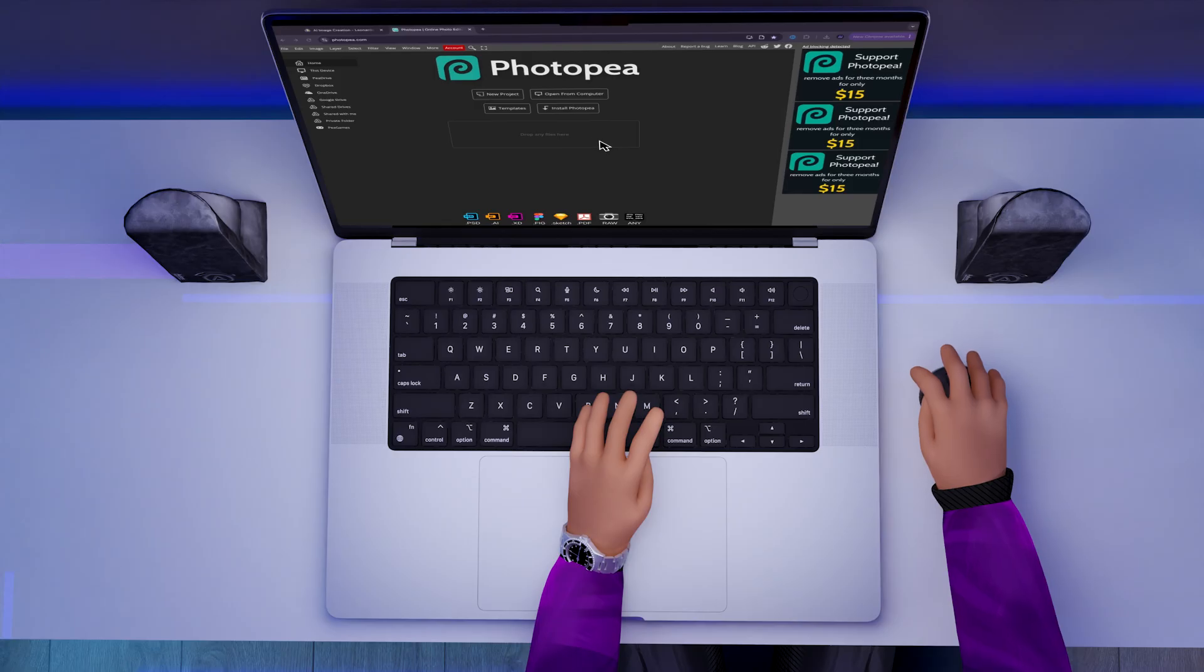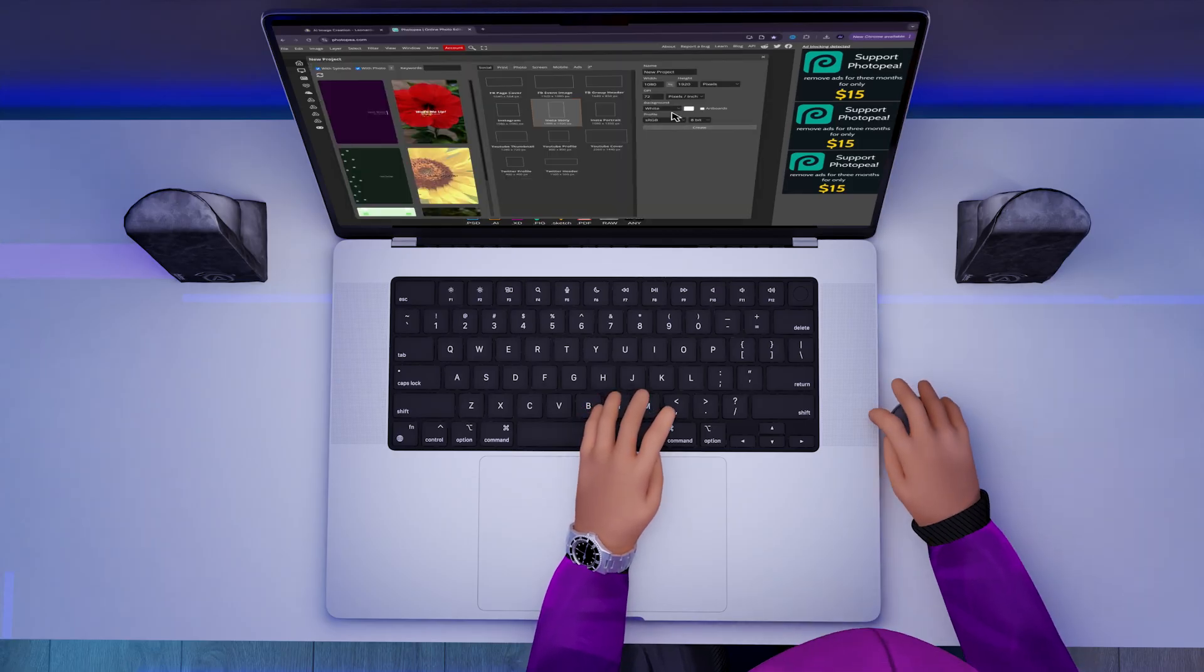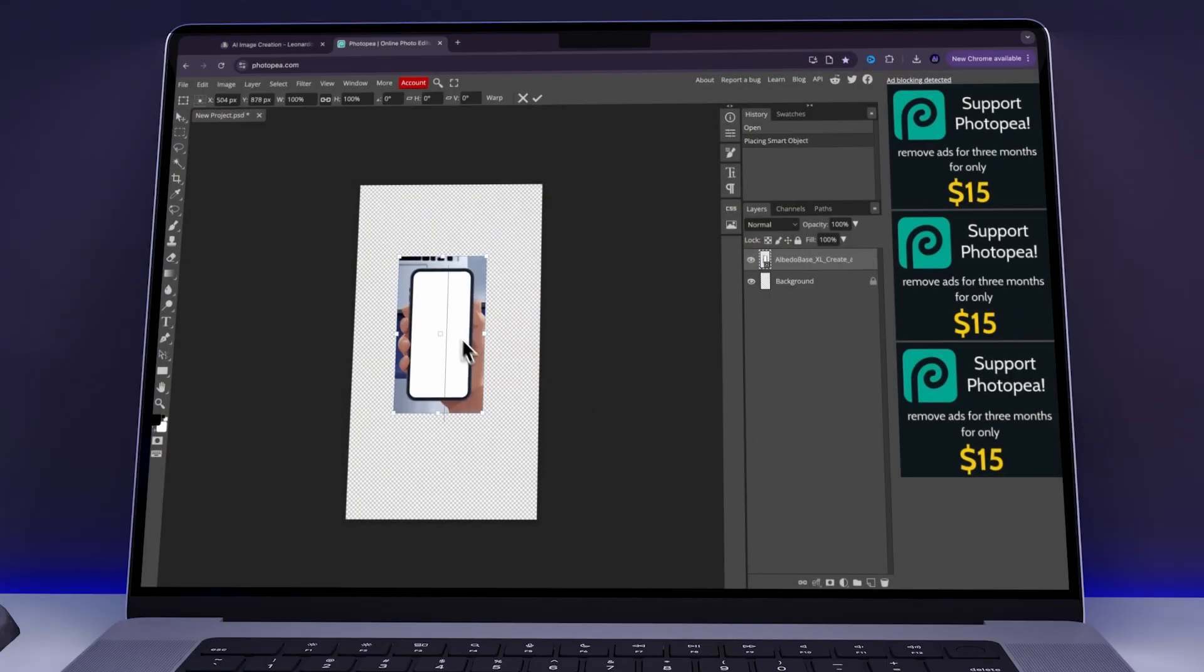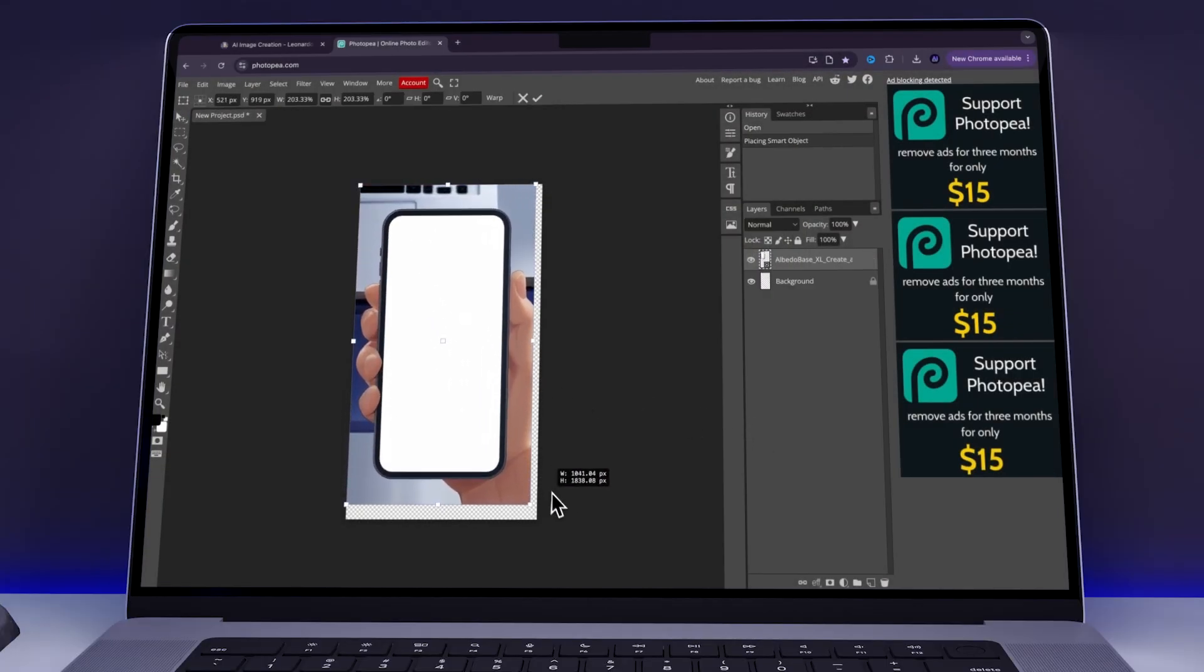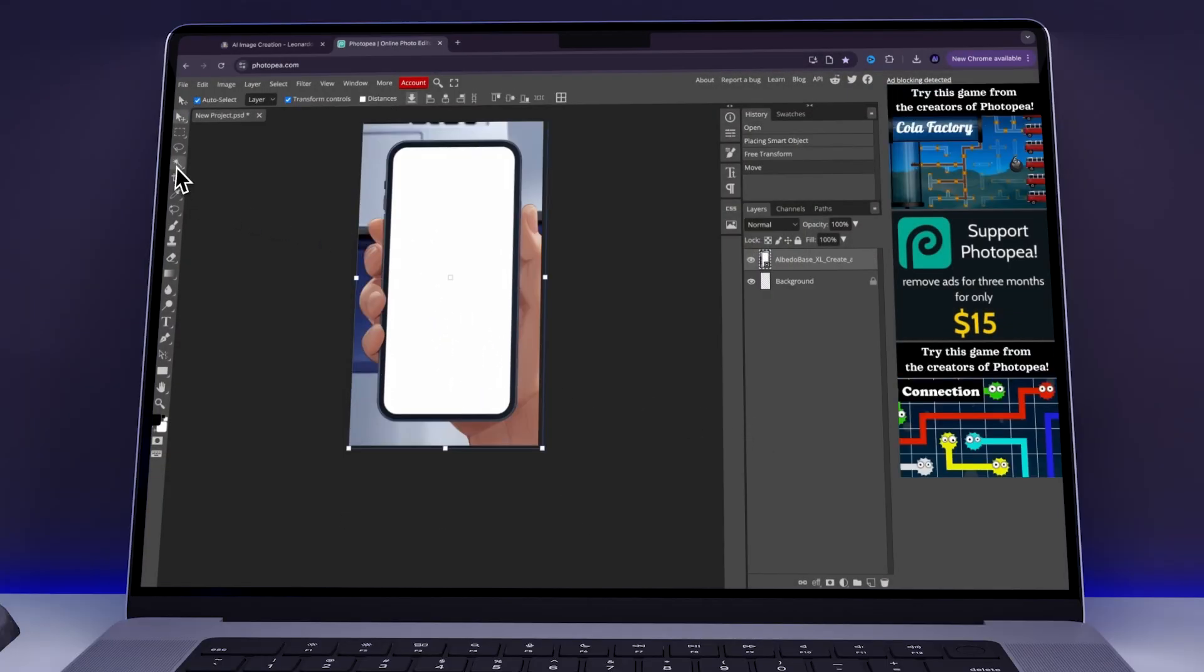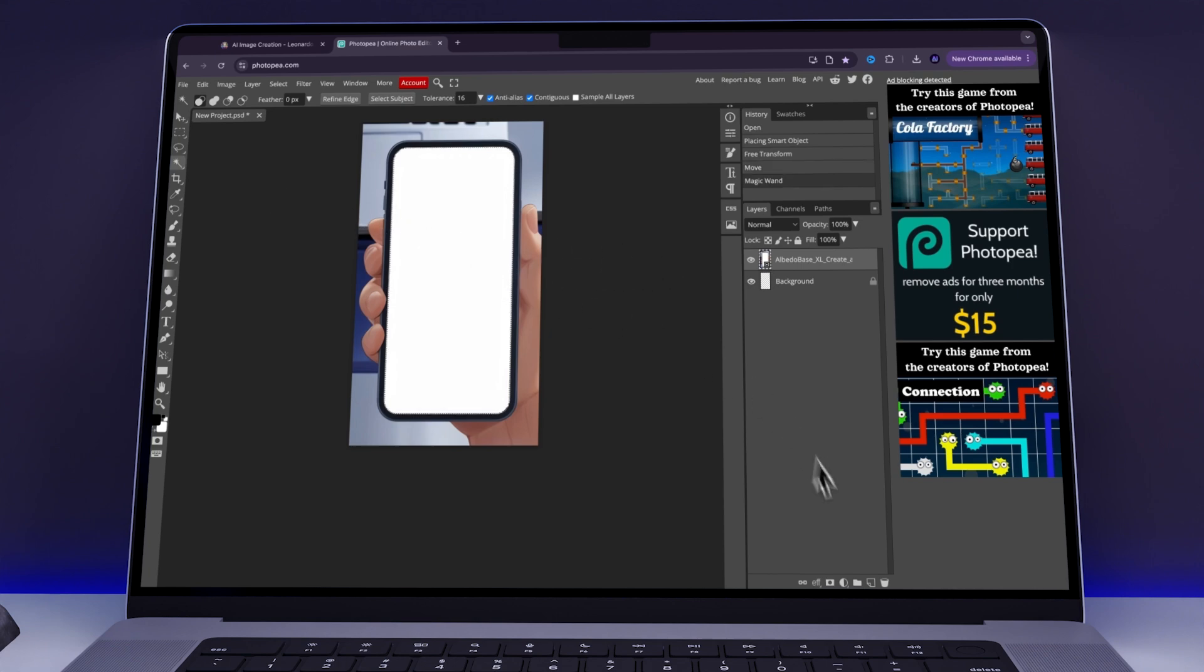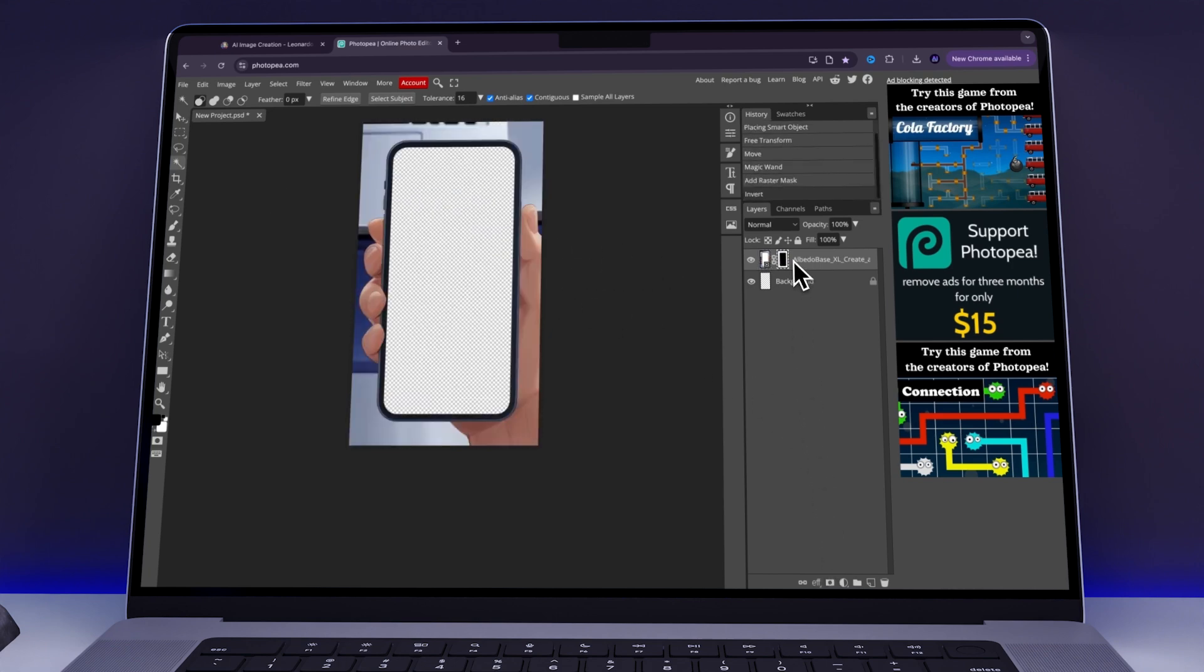After that, I went to Photopea and worked on the phone screen first. I imported it into my project and resized it so that it covered the full frame. I then used the Magic tool to select the white screen area. I then created a mask and pressed Command-I to invert the mask, making the screen transparent.